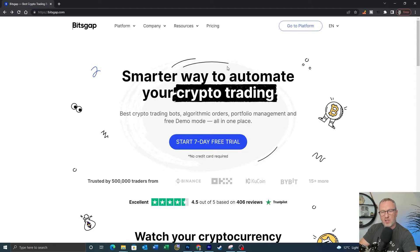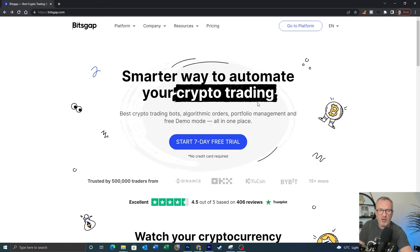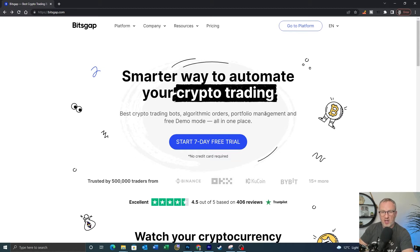This is the Bitsgap website and as you can see there's a seven-day free trial offer on at the moment, so if you want to give Bitsgap a try for free you can do so — try out the bots, set one up yourself. I'll go through the process of doing that shortly so you can see exactly how it's done, and then you can give it a go and see if it's something you want to pursue.